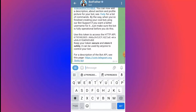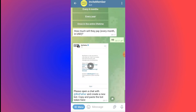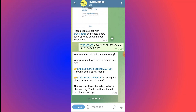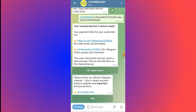Keep your token secure — it can be used by anyone to control your bot. Go back to InviteMember, paste the API token, and send it. You'll get the message: 'Your membership bot is almost ready. Your payment links for customers are ready.' Users will launch the bot, select a plan, pay, and the bot will automatically add them to the channel.